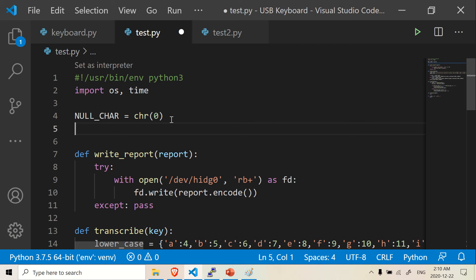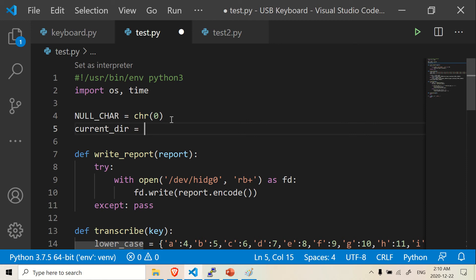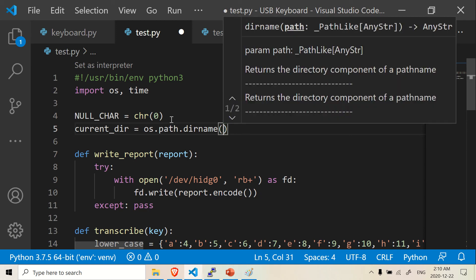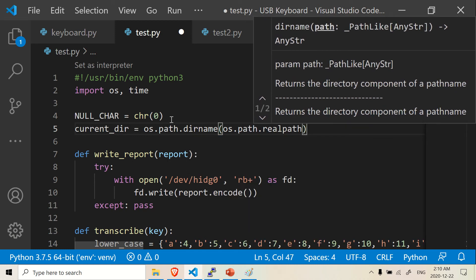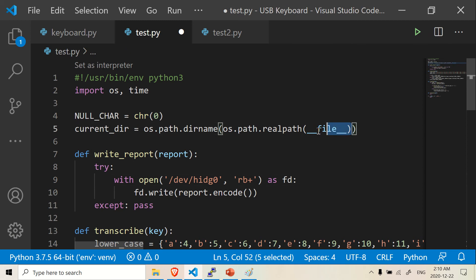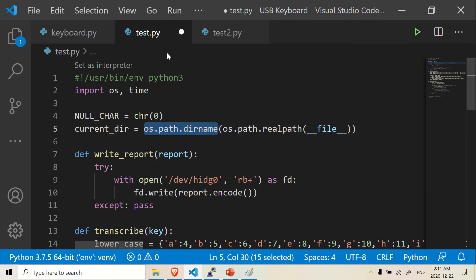Right underneath here, we are going to set the directory to the file we want. We're going to call this variable current_directory. You'll be seeing this a lot in other programs. We're going to use os.path.dirname, and inside here we're going to do os.path.realpath, and inside there we're going to do __file__. What this does is it gives you the path to this specific document — to this test.py document — and os.path.dirname gives you the directory of where this file is located.